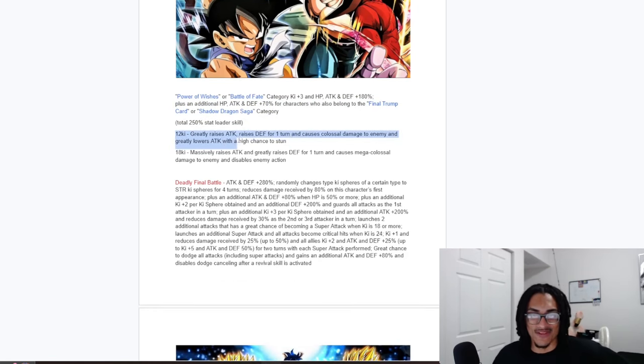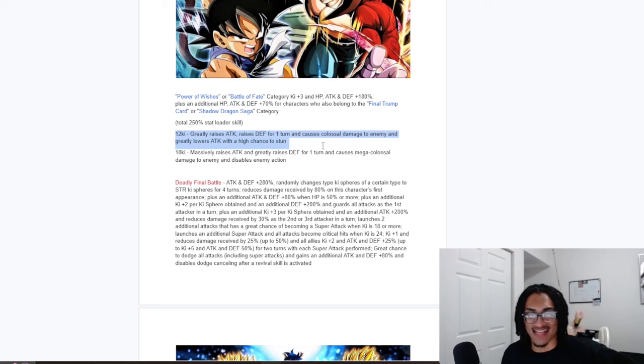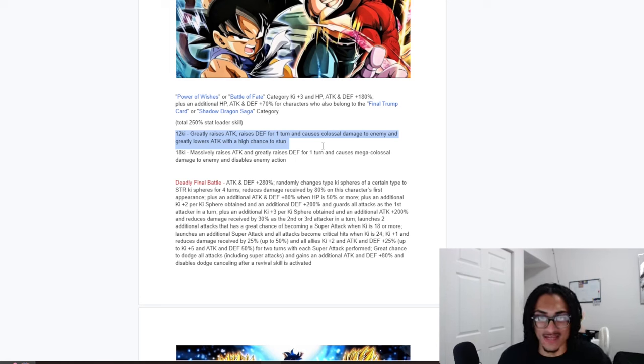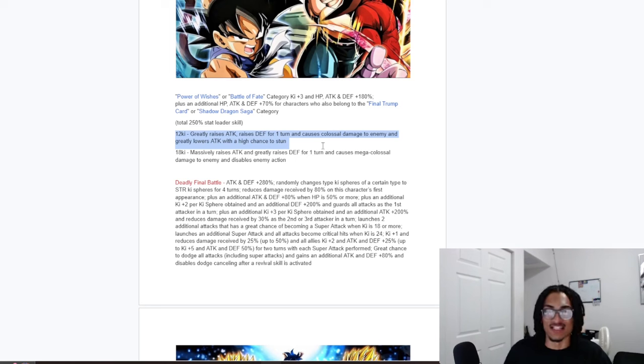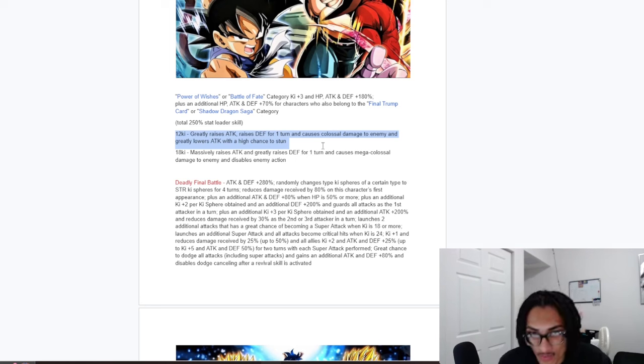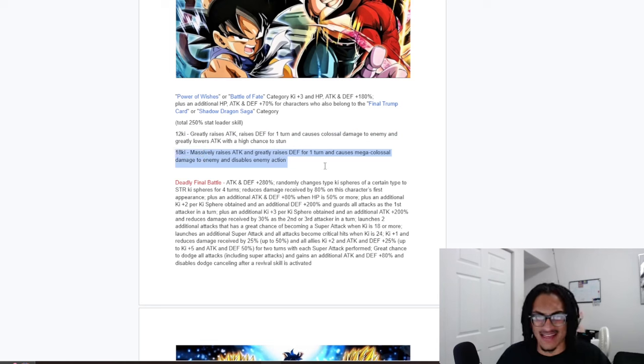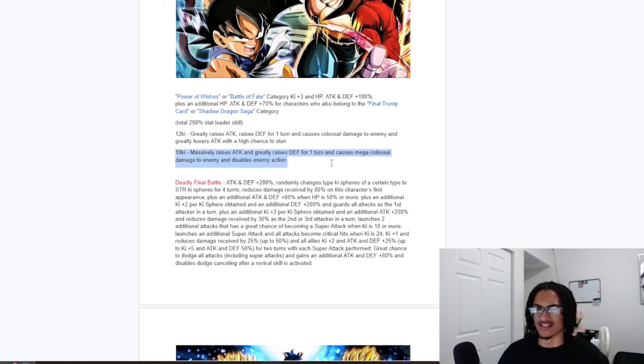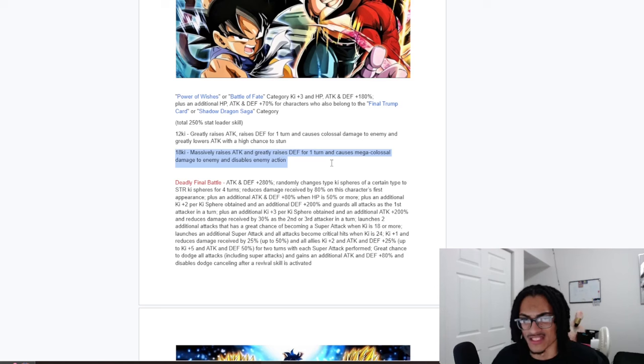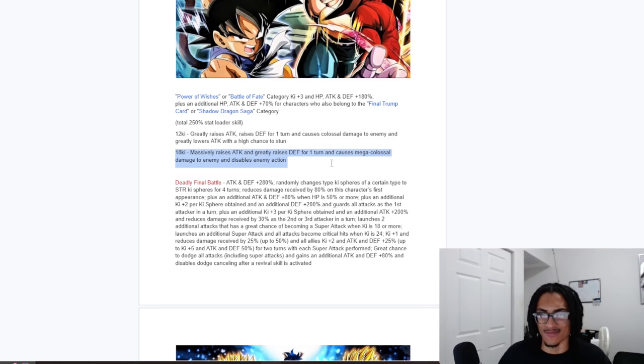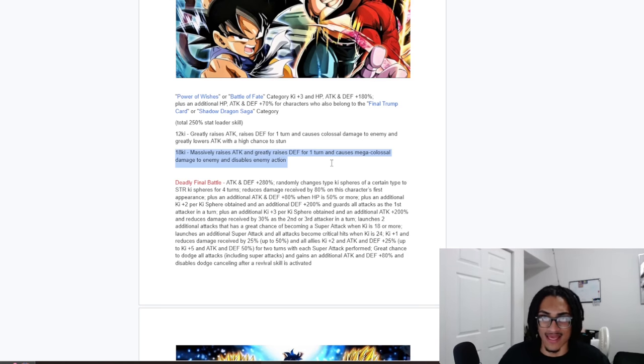And their 12-key, they greatly stack attack and gain 30% defense for 1 turn and greatly lower the enemy's attack while having a 50% chance to stun, so a very loaded 12-key. And their 18-key, they just get 100% attack and 50% defense for 1 turn and disable enemy action. Okay, then.